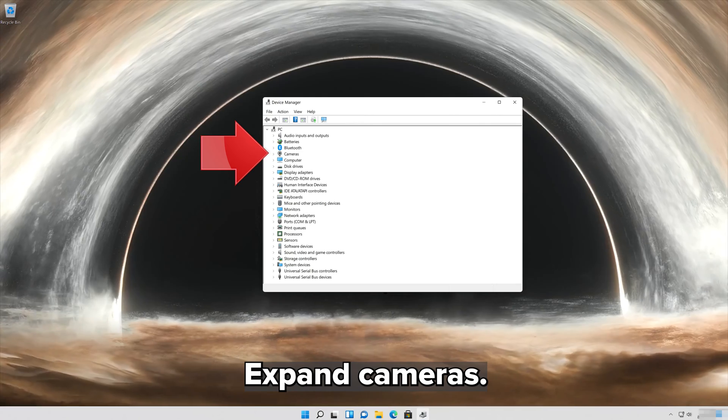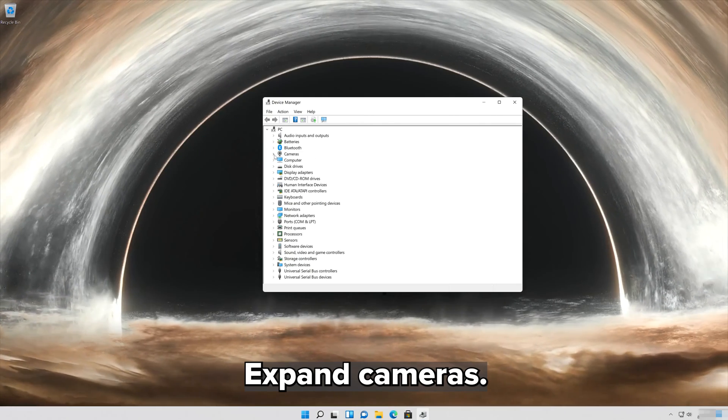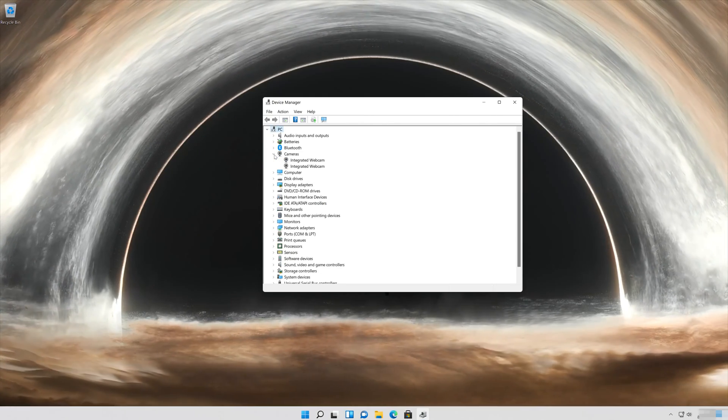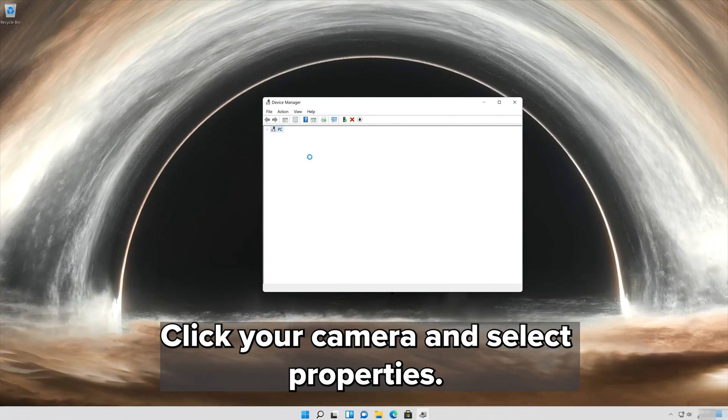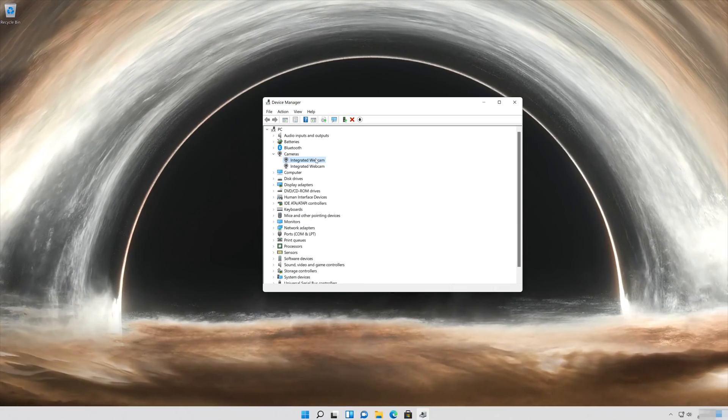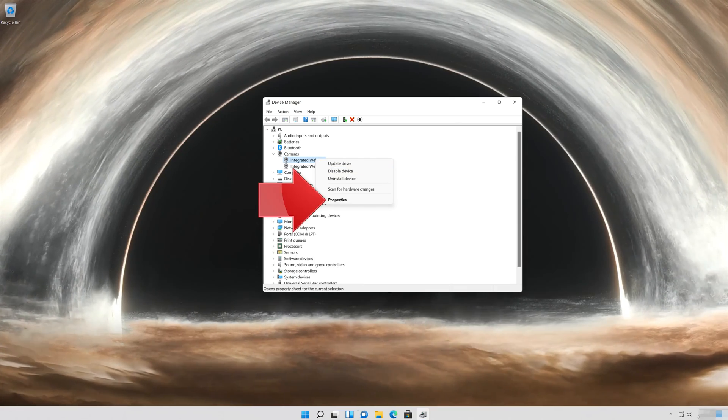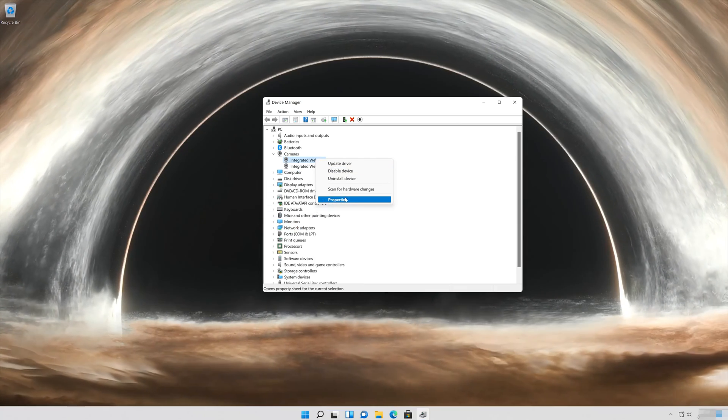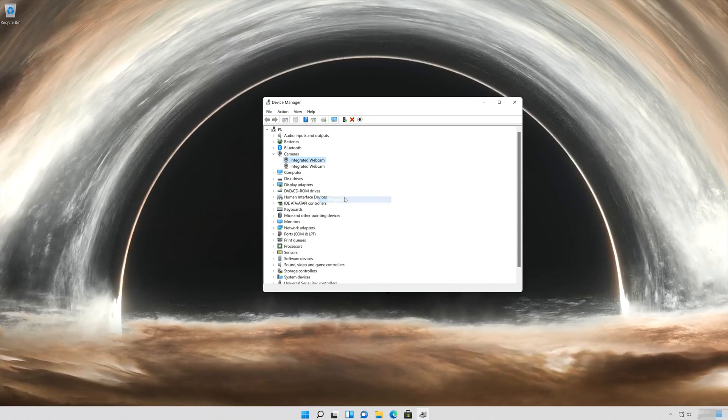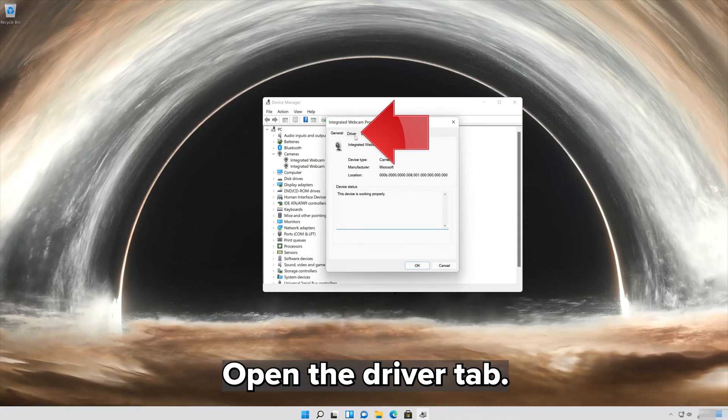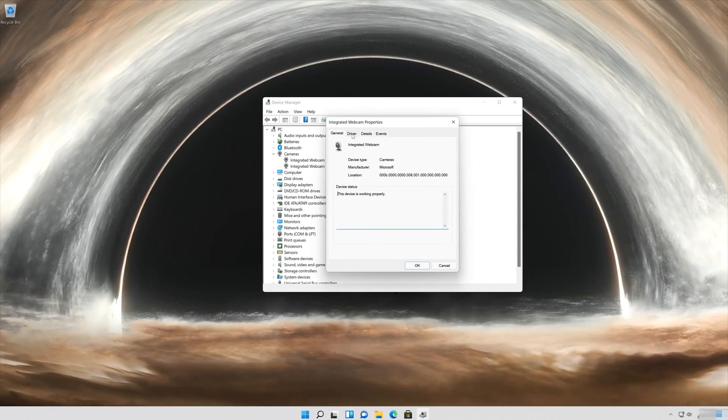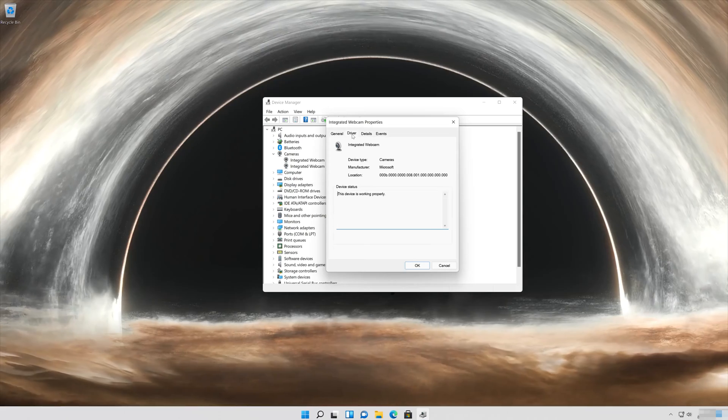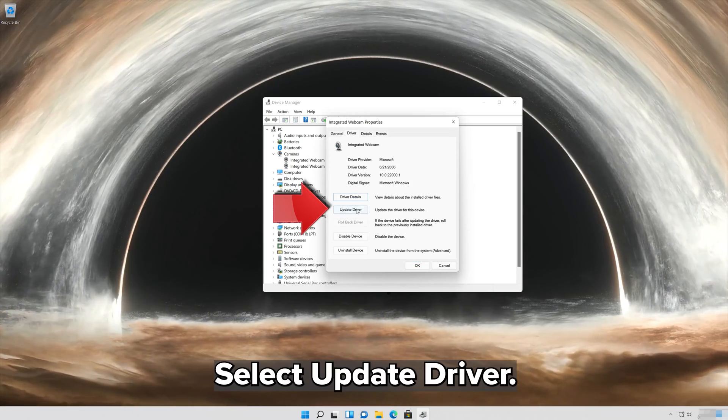Expand Cameras. Right click your camera and select Properties. Open the Driver tab and select Update Driver.